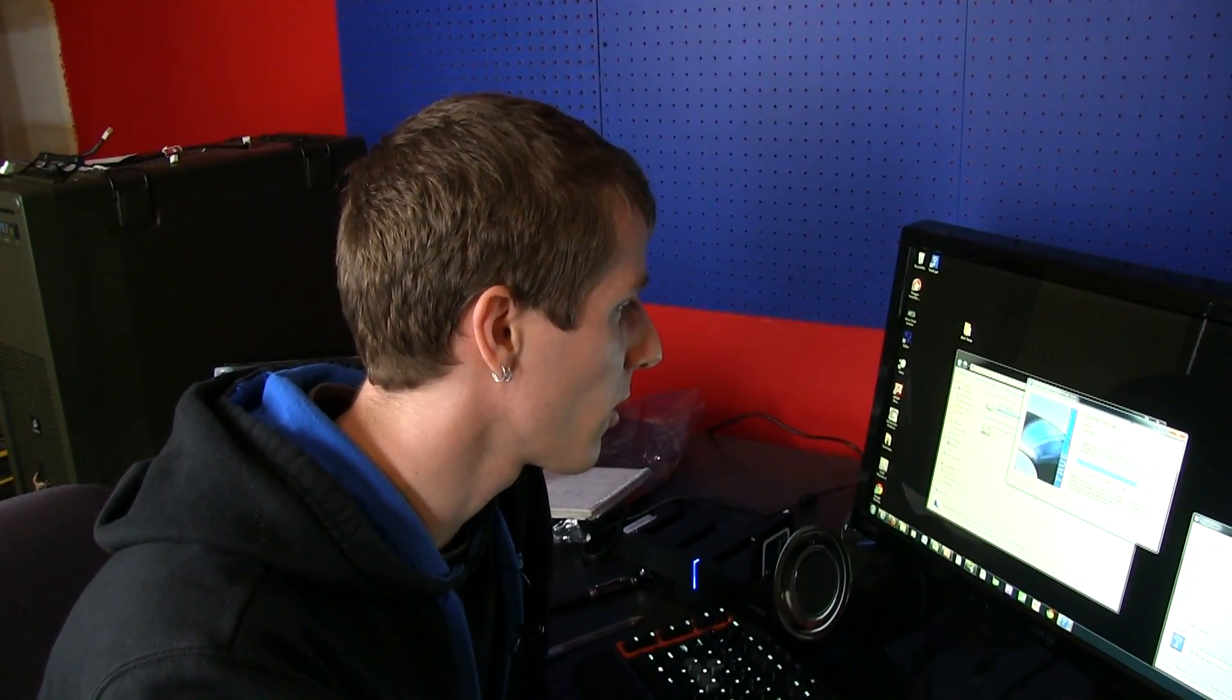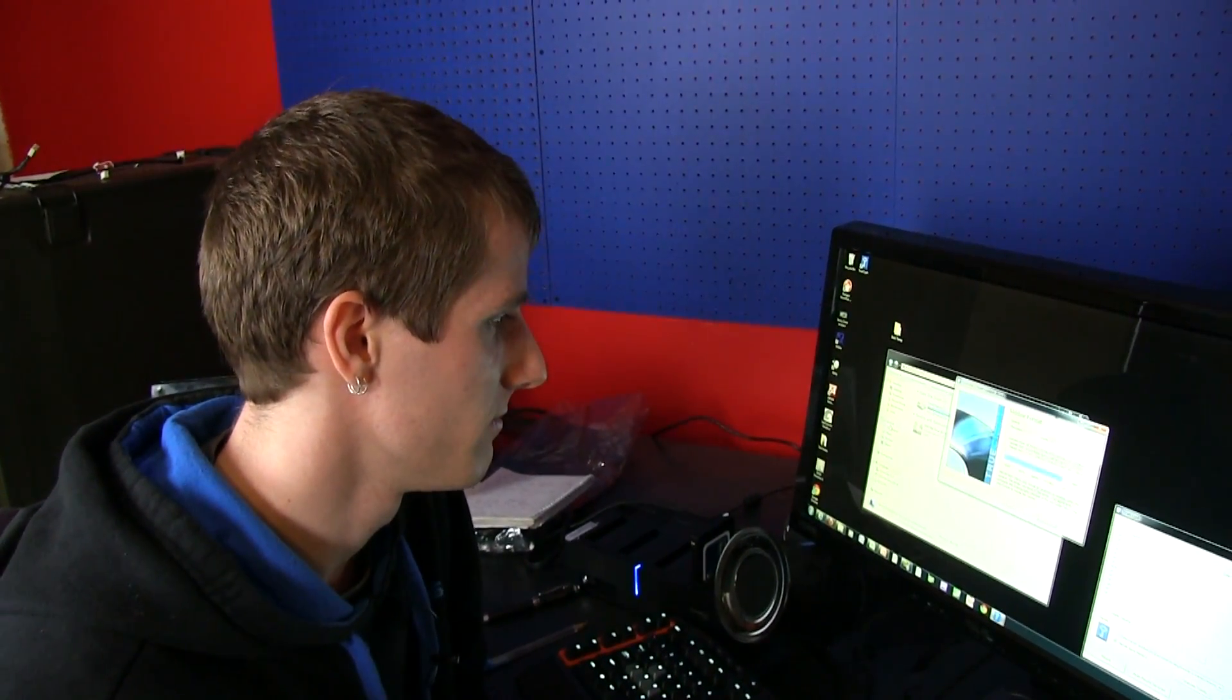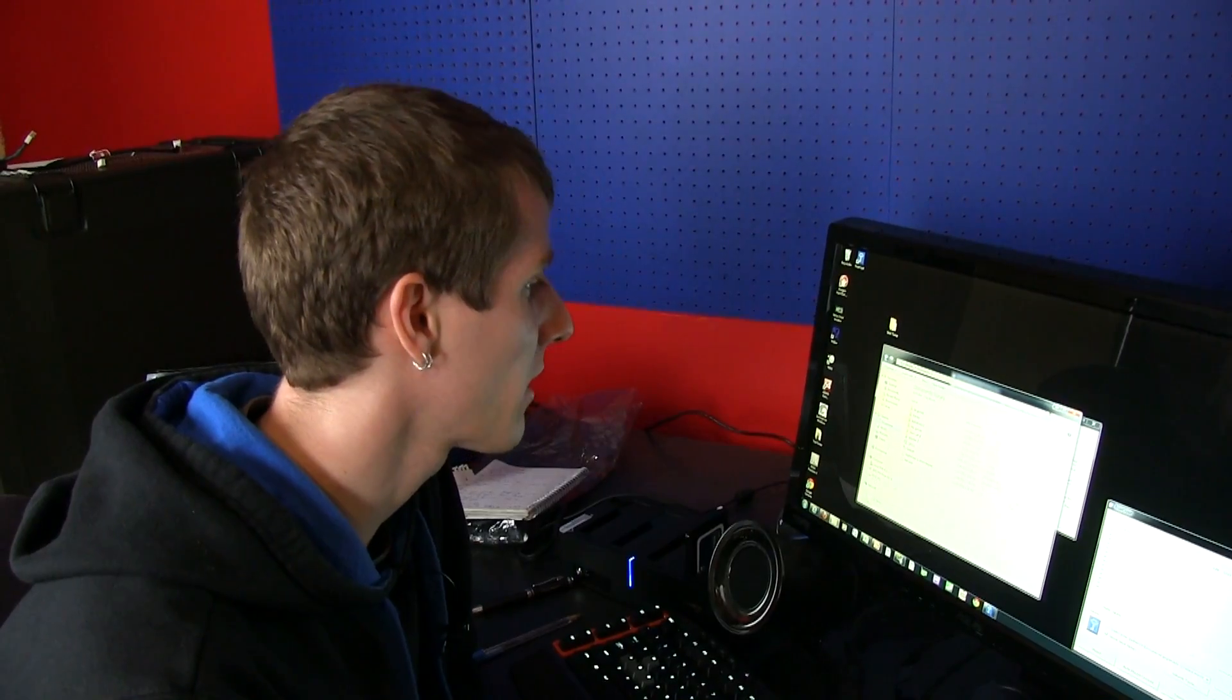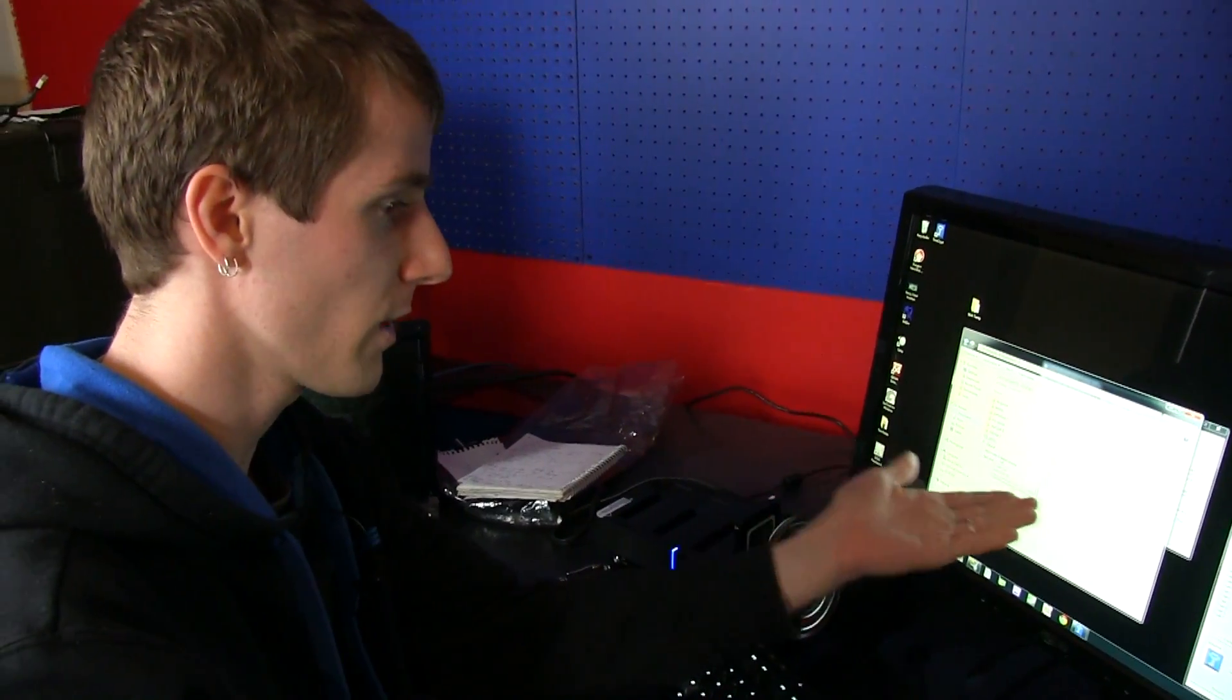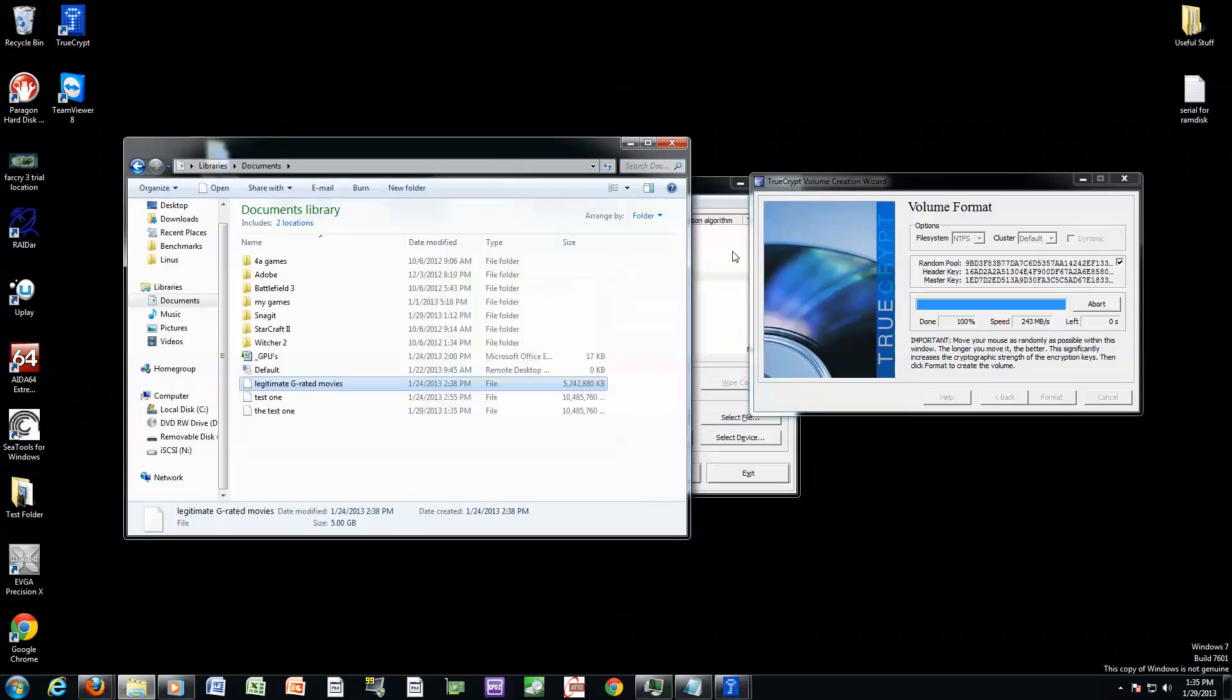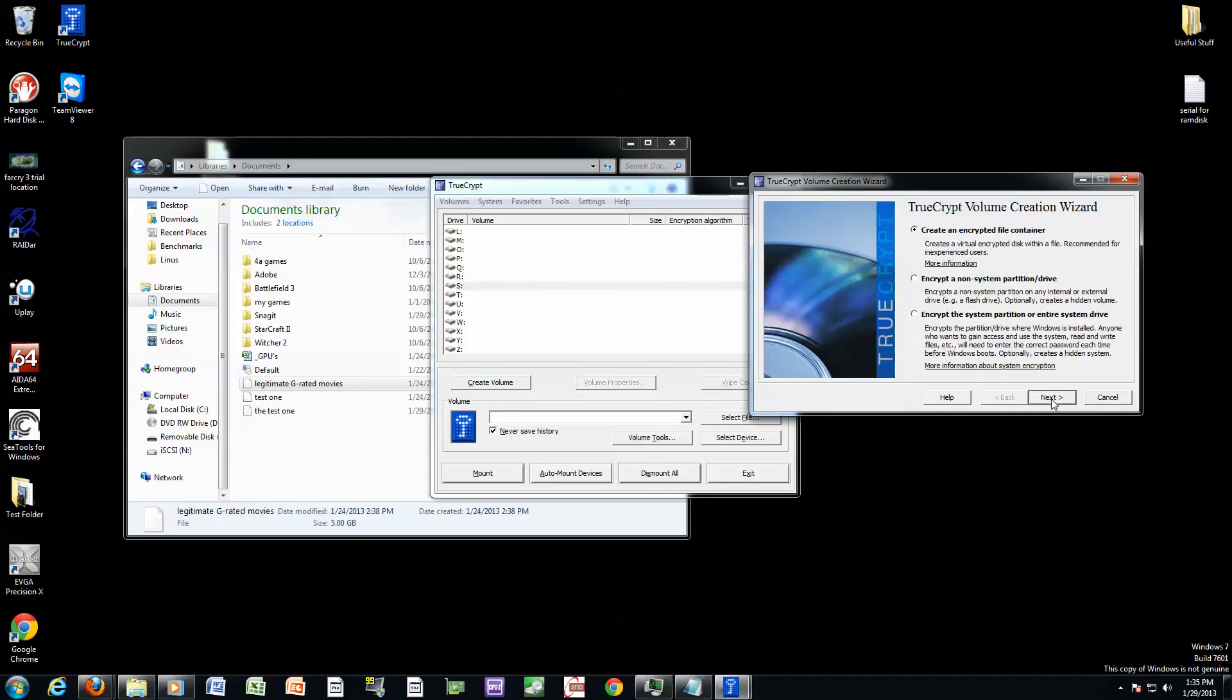So now what we're going to do is go into our documents folder. You know what, it doesn't matter because I can show you guys the other one I created. So here, legitimate G-rated movies is right here. It's some file, it's 5 gigs. If you double click on it, it has no idea what to do with it.